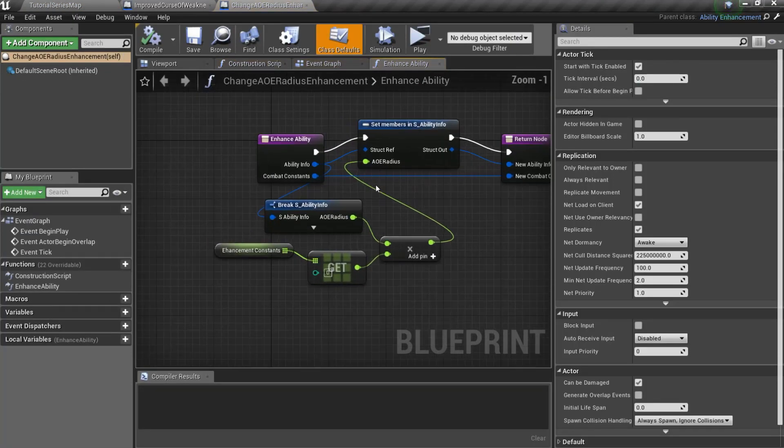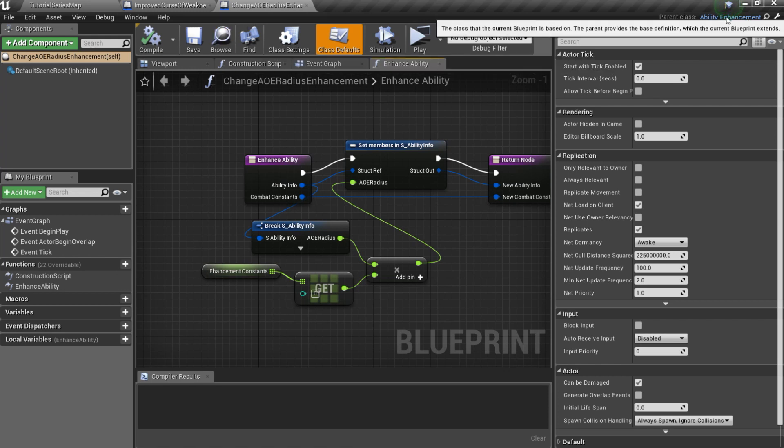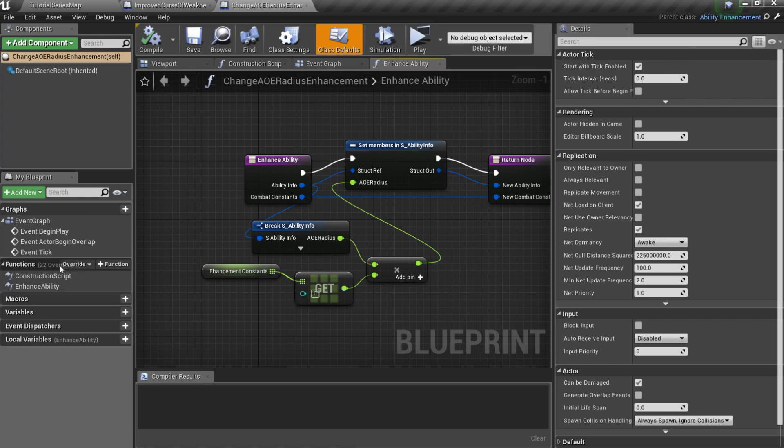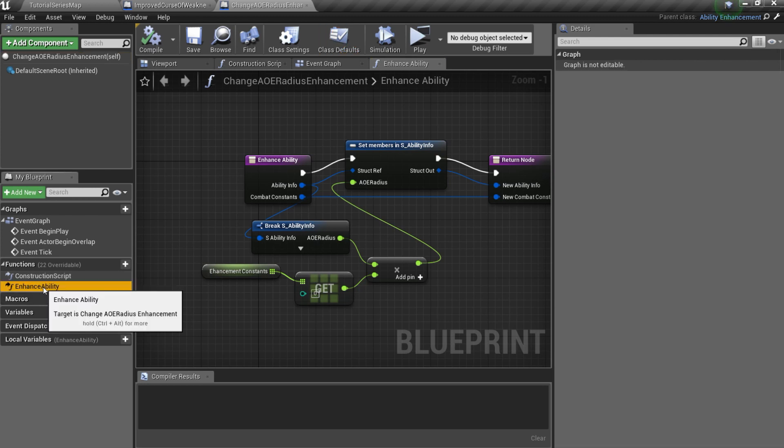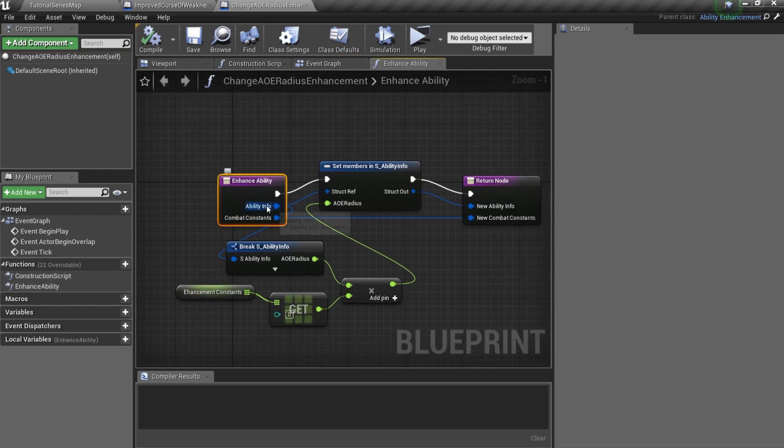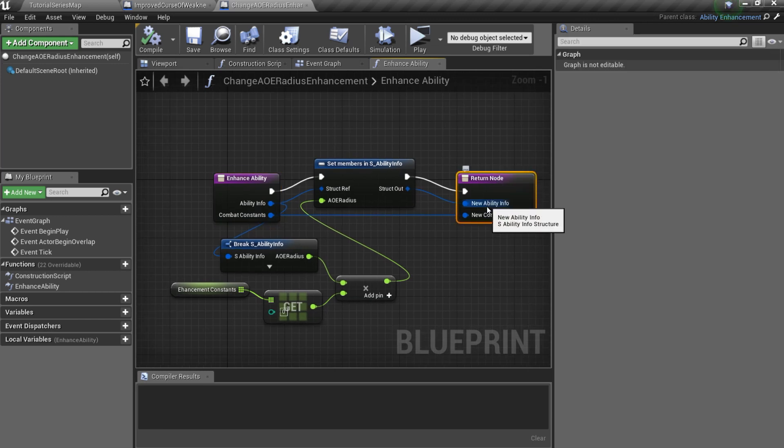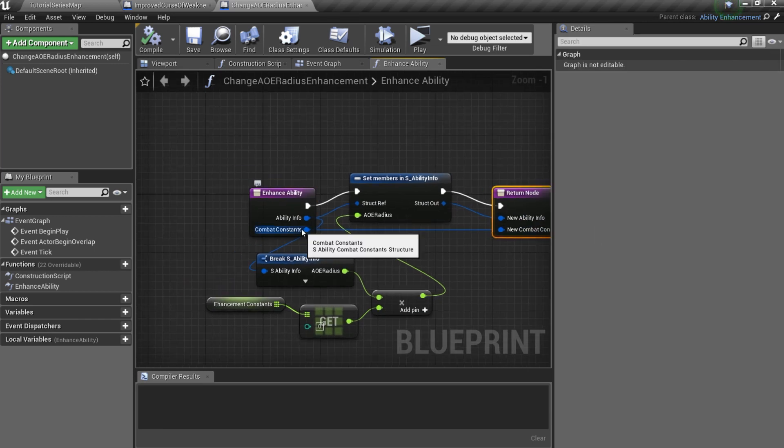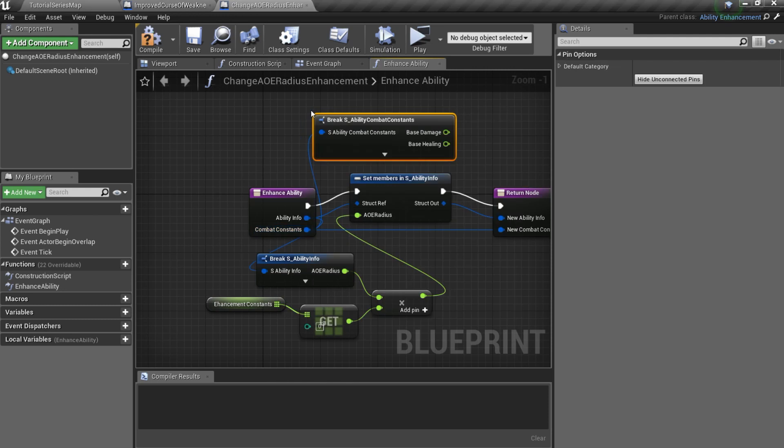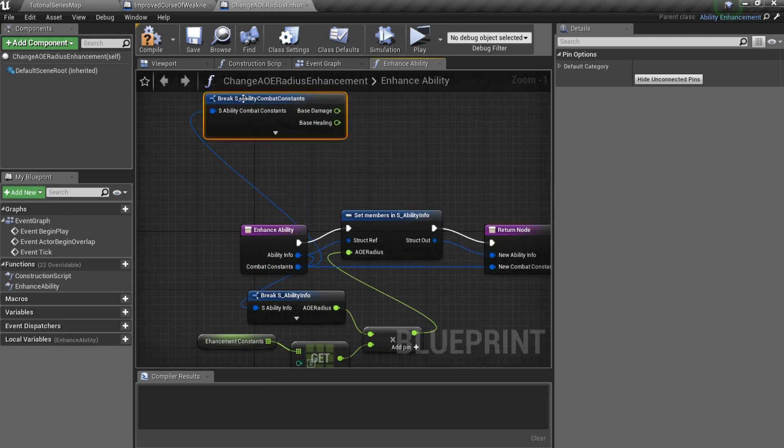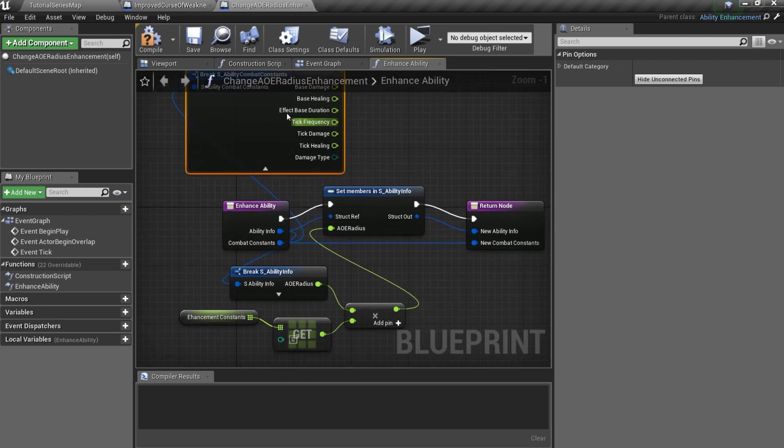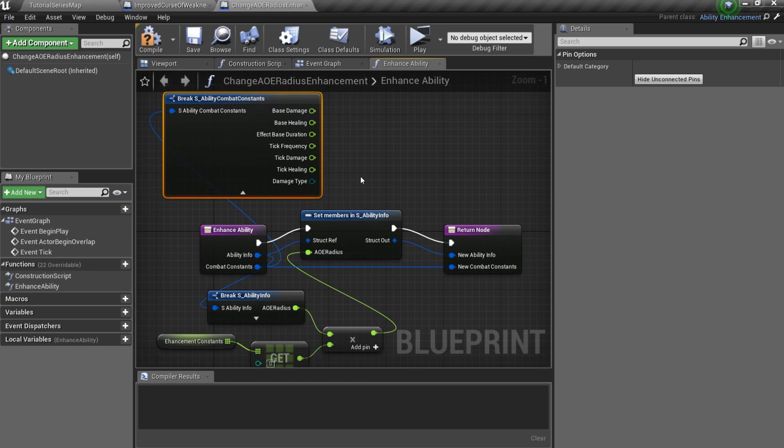Every Ability Enhancement must be a child blueprint of the Ability Enhancement class. Here all you should do is overwrite EnhanceAbility function. It has AbilityInfo and CombatConstants as input values, and the same structures as output values. You can do whatever you want with these values. For example, I can break CombatConstants structure, change BaseDamage or BaseHealing, set the Structures member and return it.